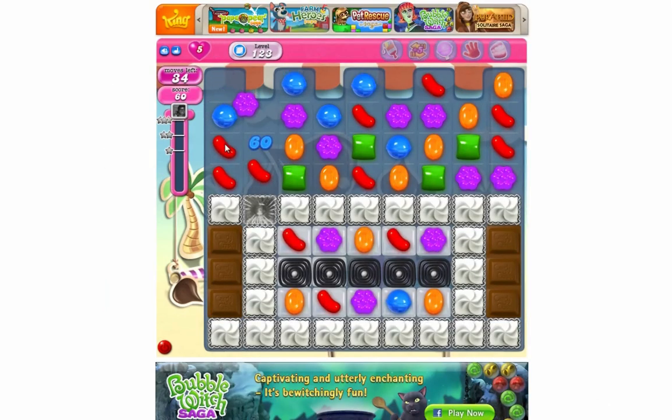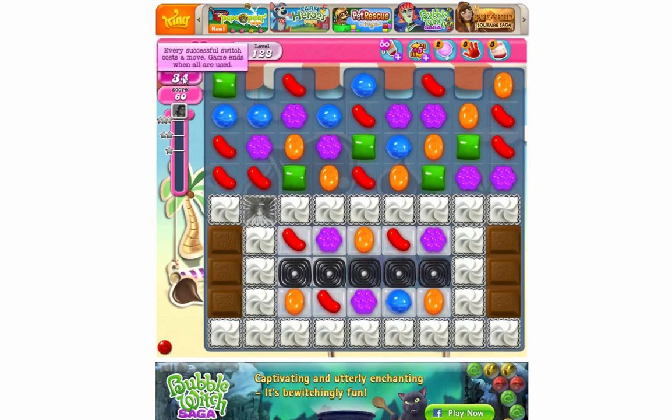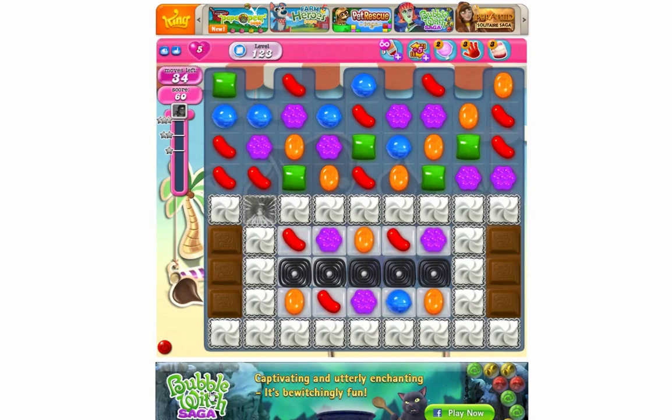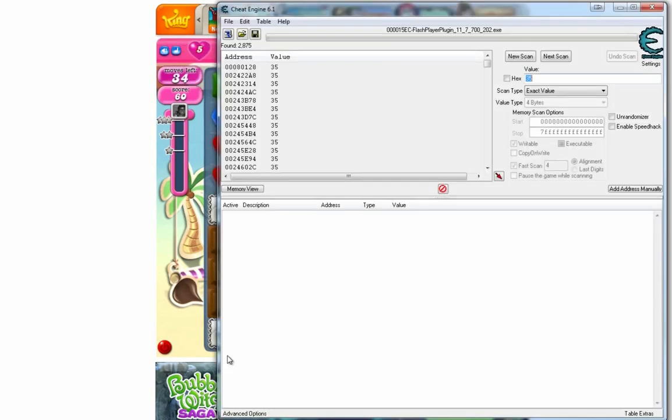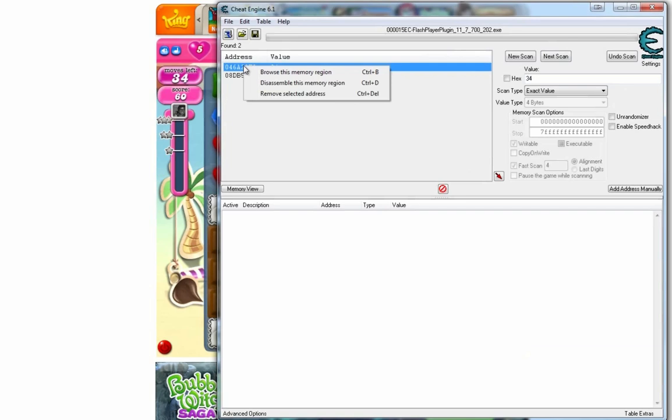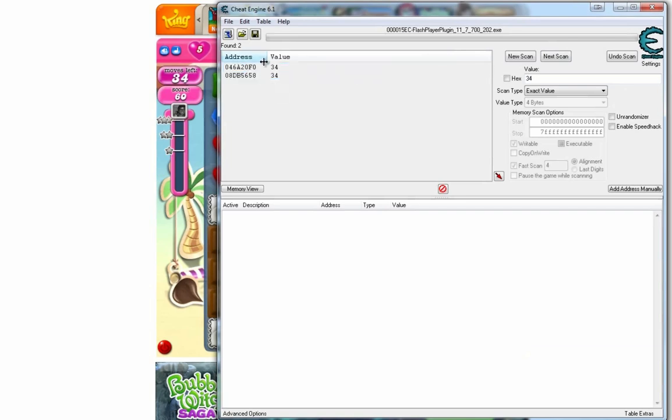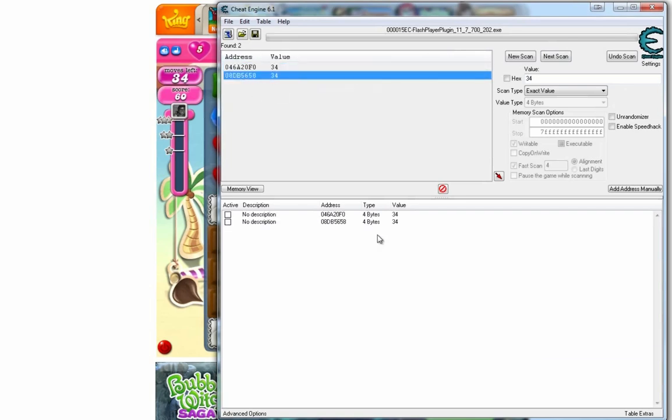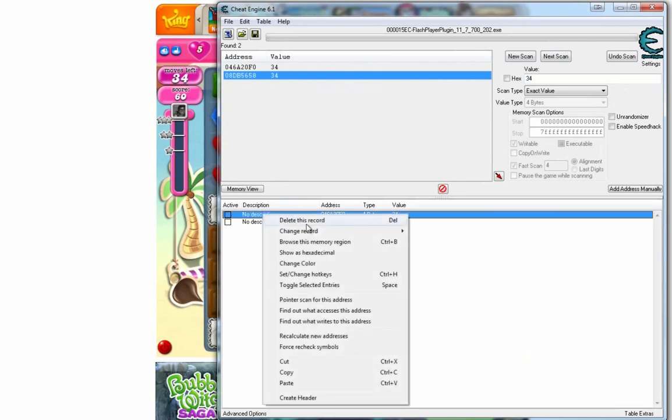So if we go back to the game, make a single move and now it says we have 34 moves. So what I'm going to do is go back into Cheat Engine, in the value box type 34 and click next scan. Here it shows two things. Double click on both and they will both end down the bottom.